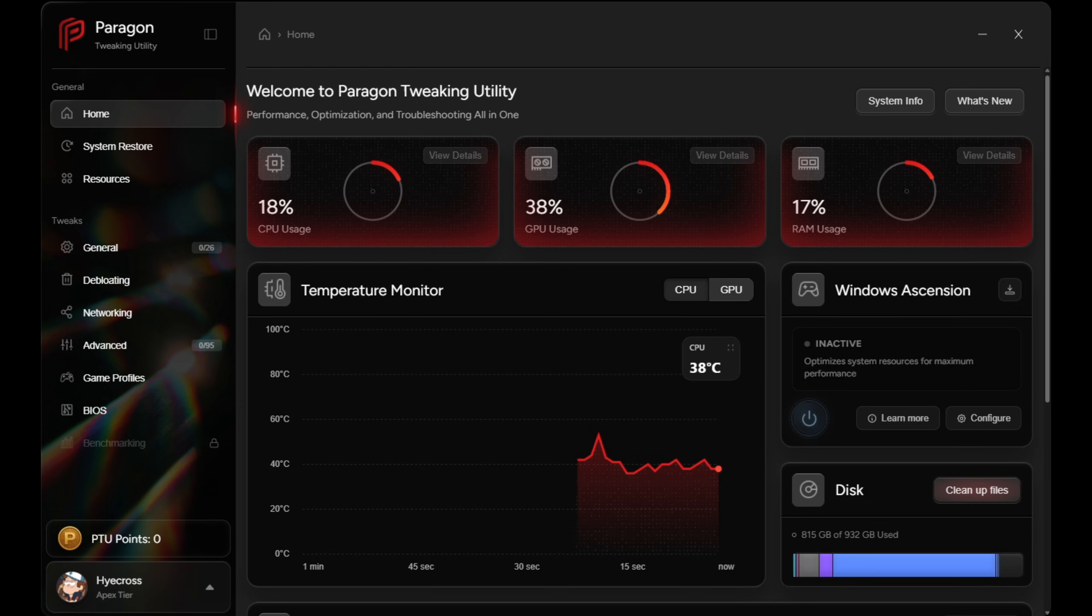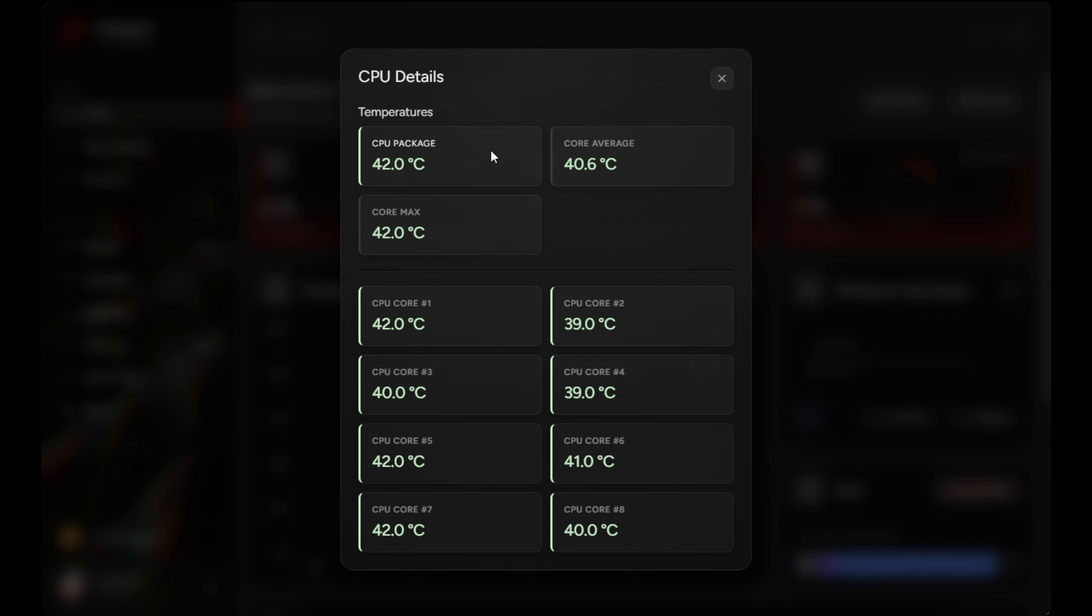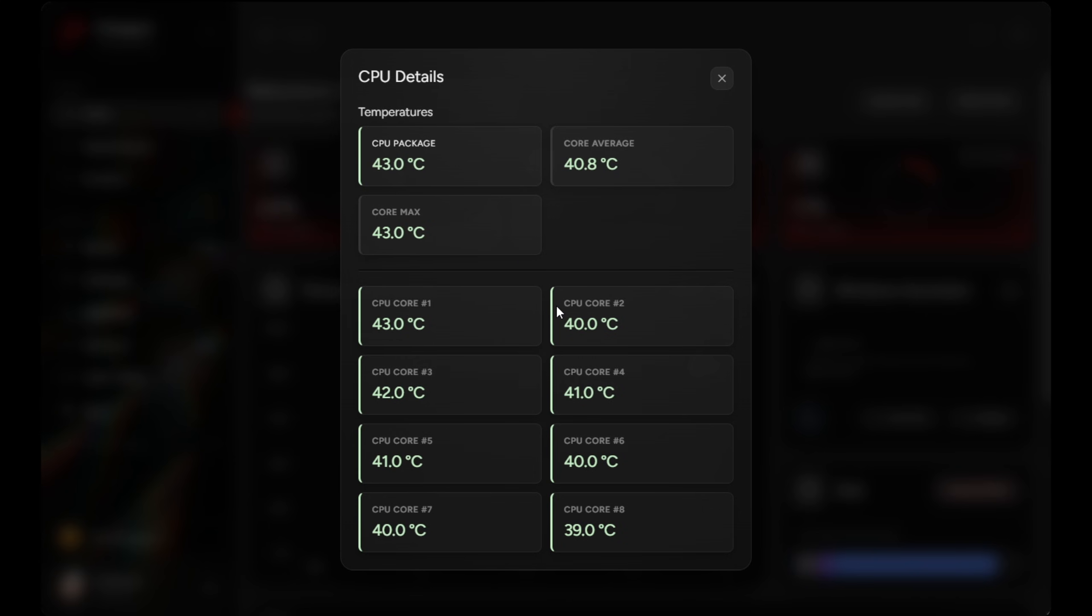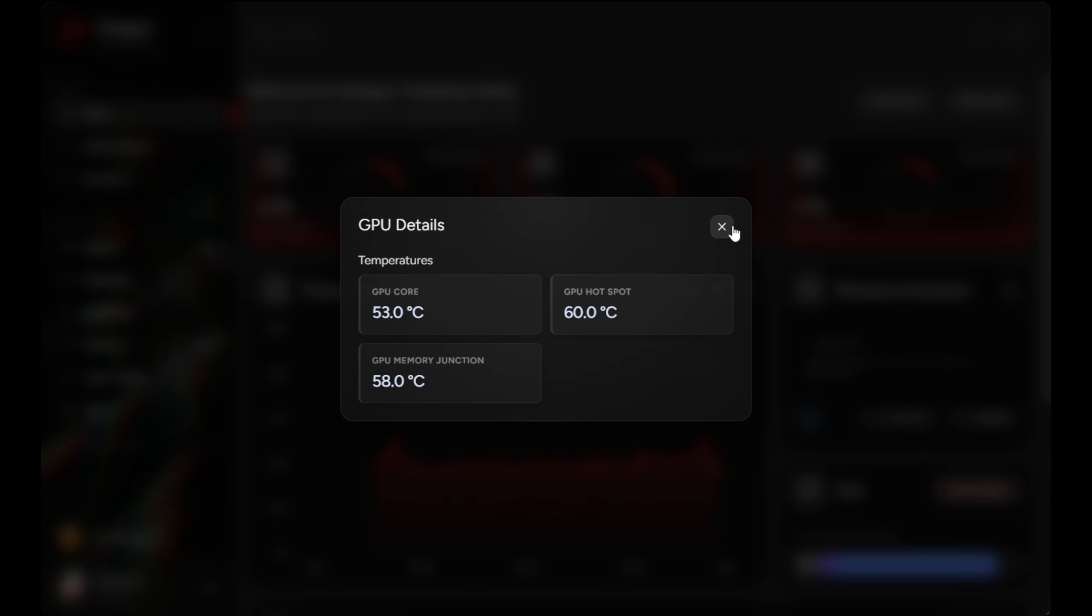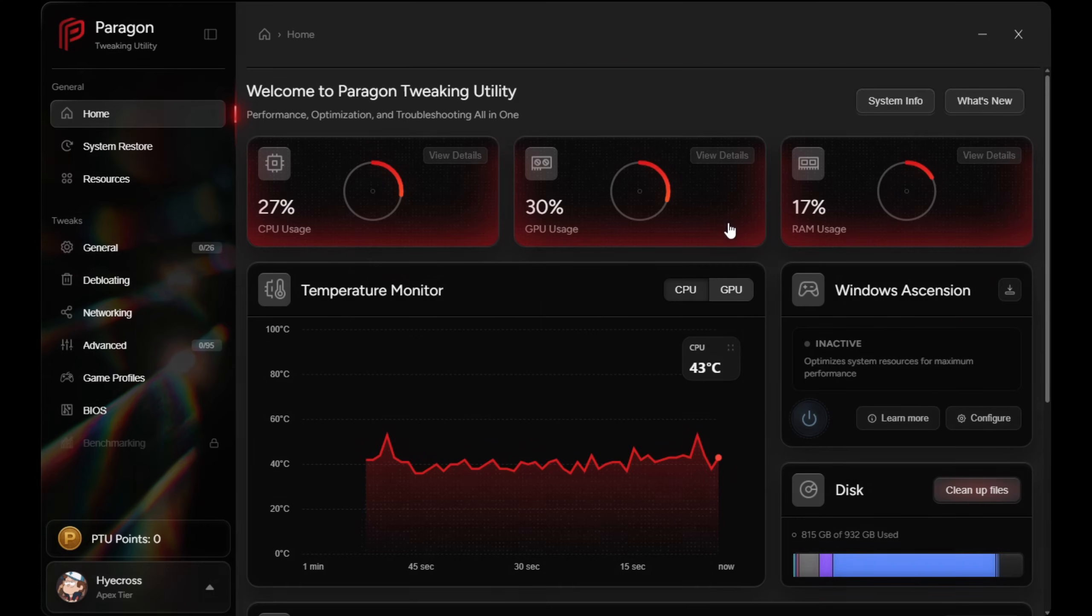What really stands out is the temperature monitoring. You can view live graphs showing the last minute of activity, or you can open the detail view to see individual CPU core temperatures, CPU package averages, GPU core temps, GPU hotspot temps, and the maximum temperatures recorded while the app has been open.